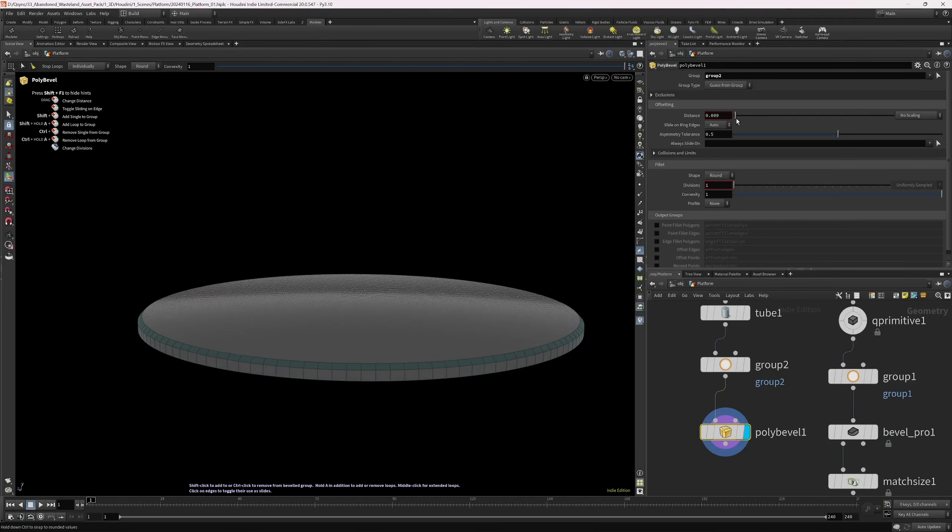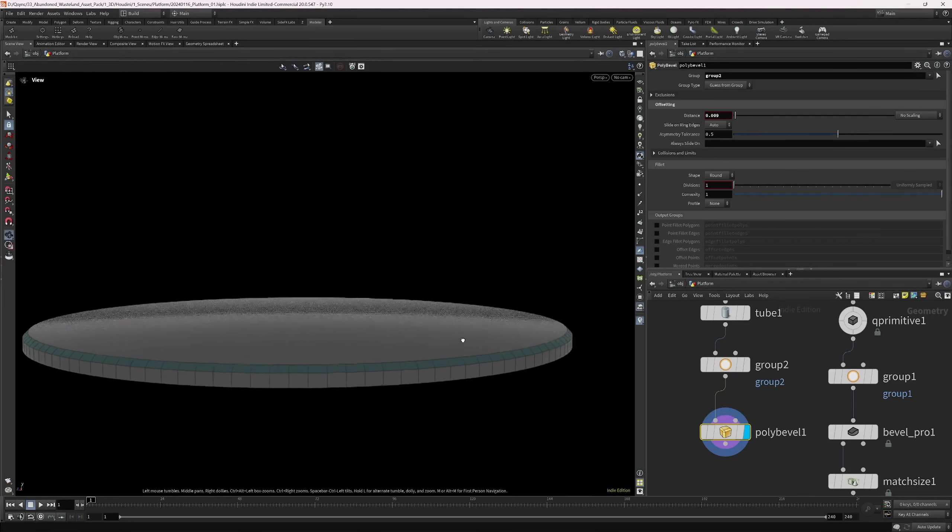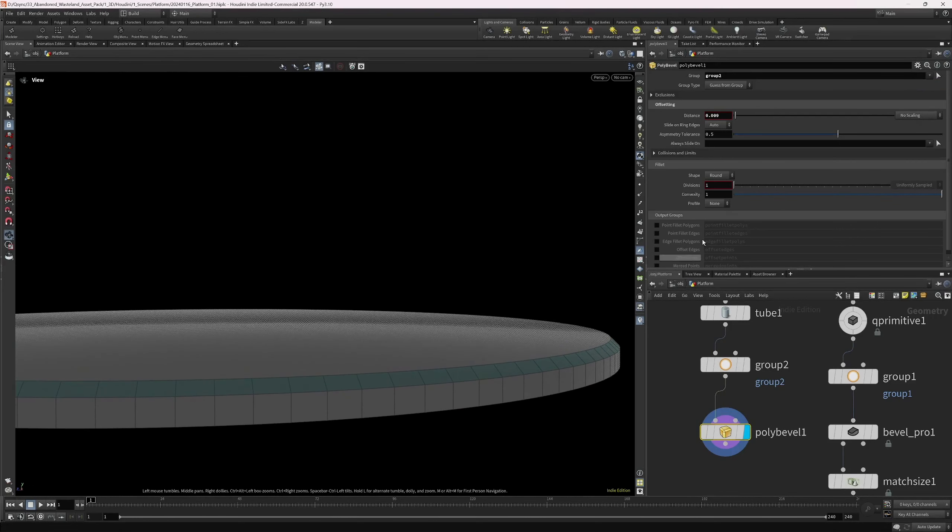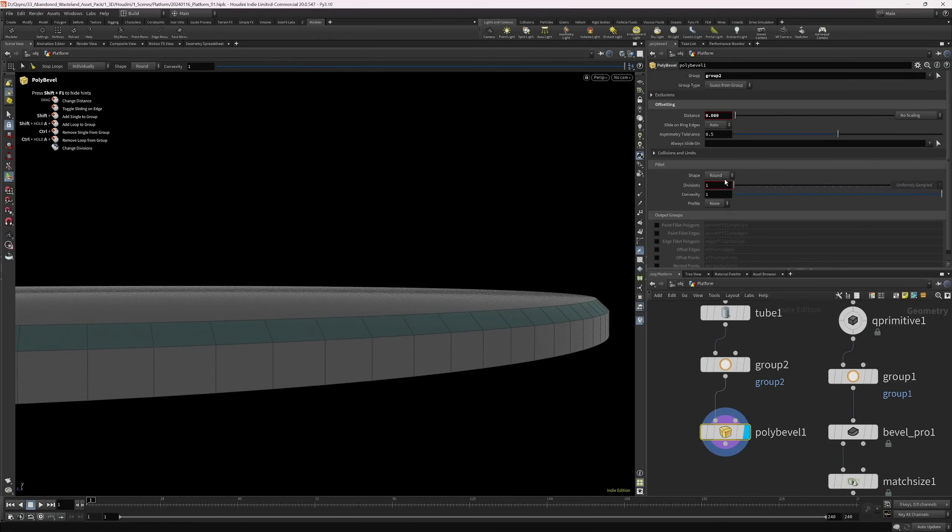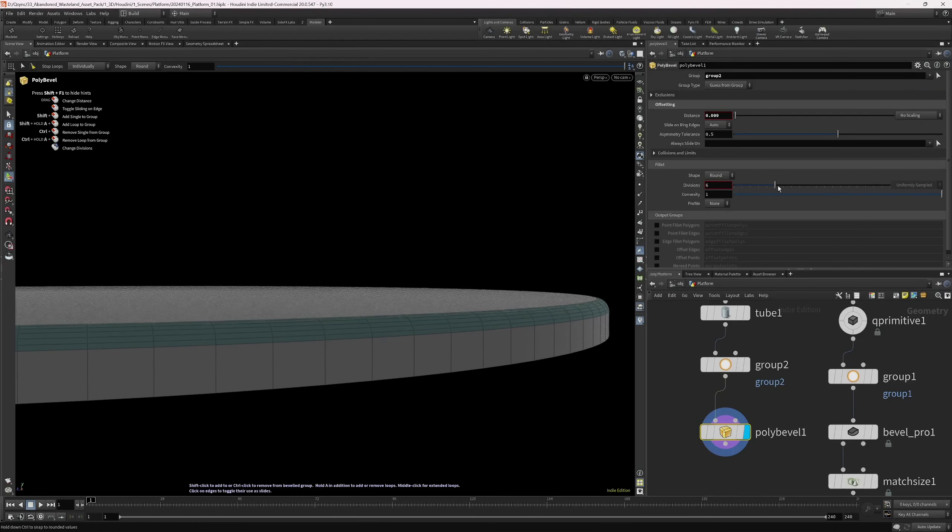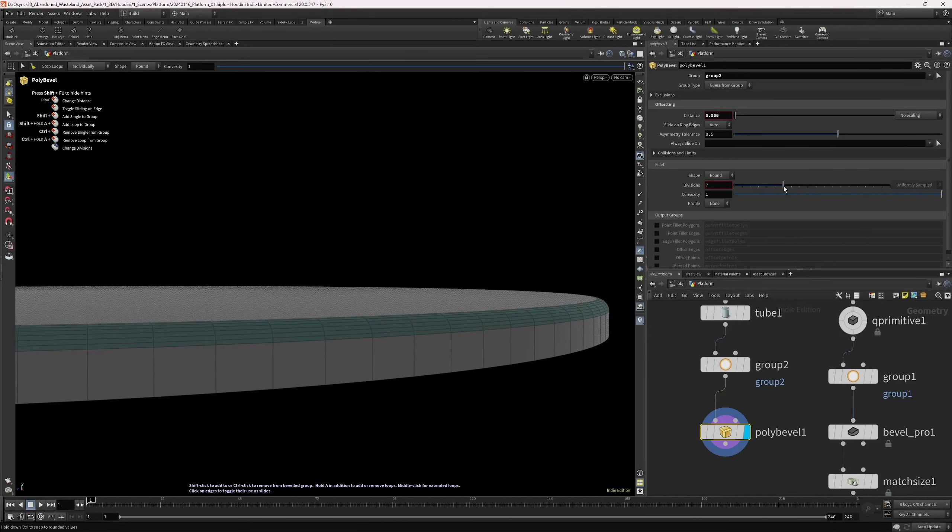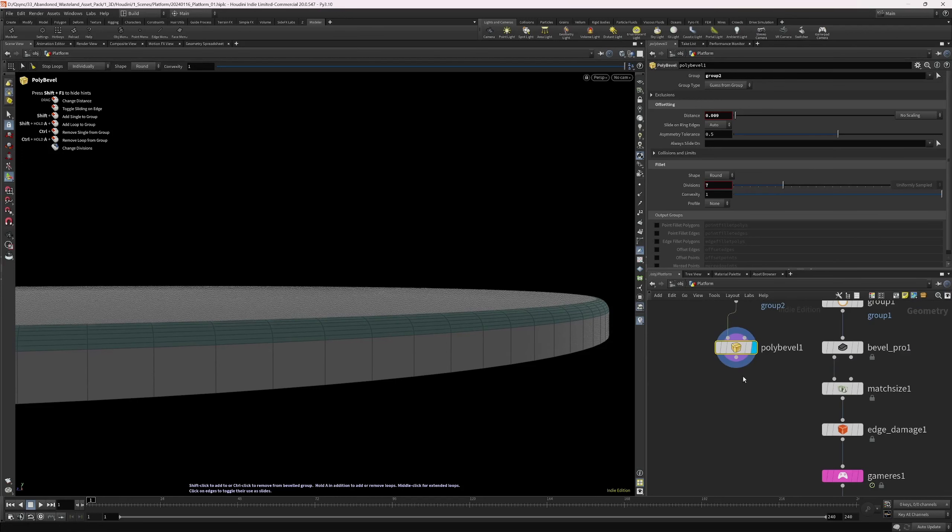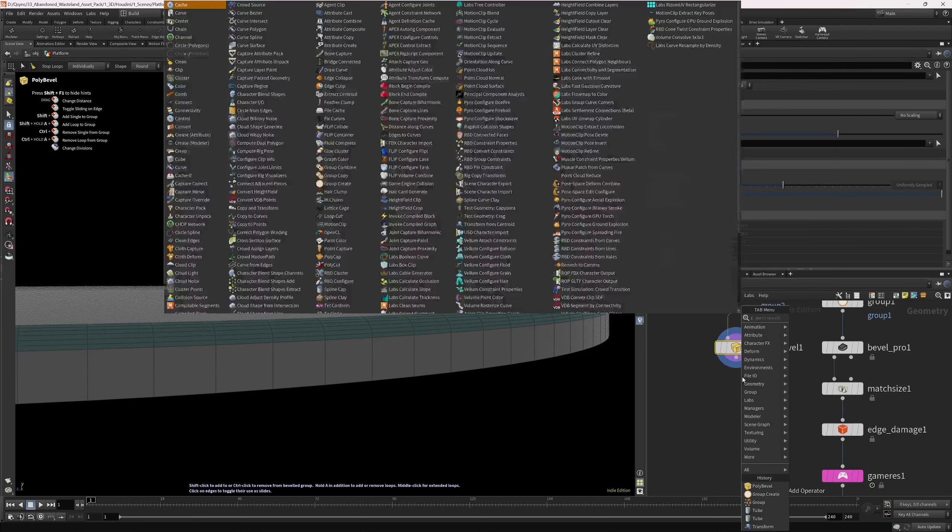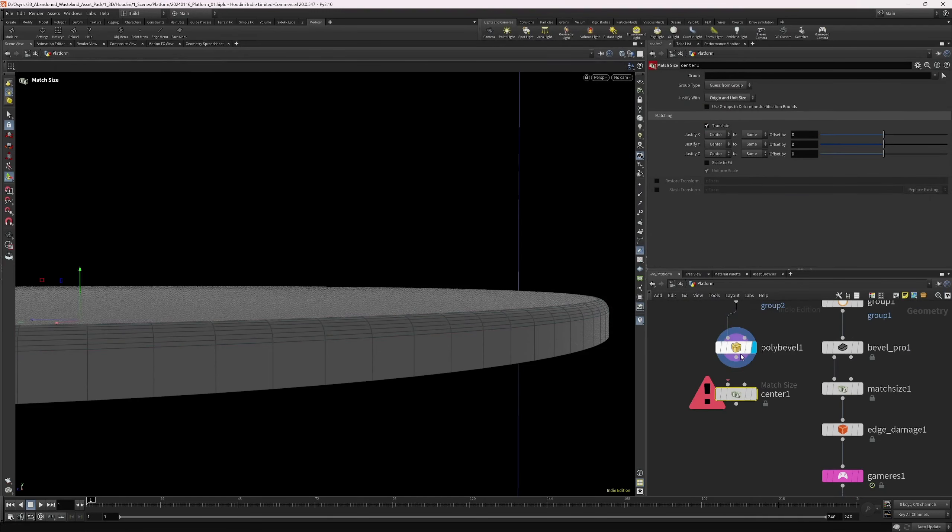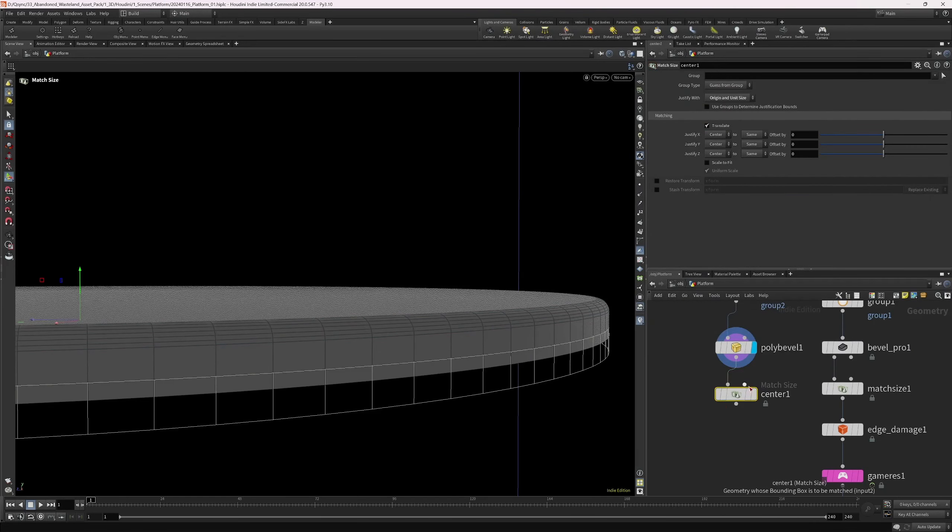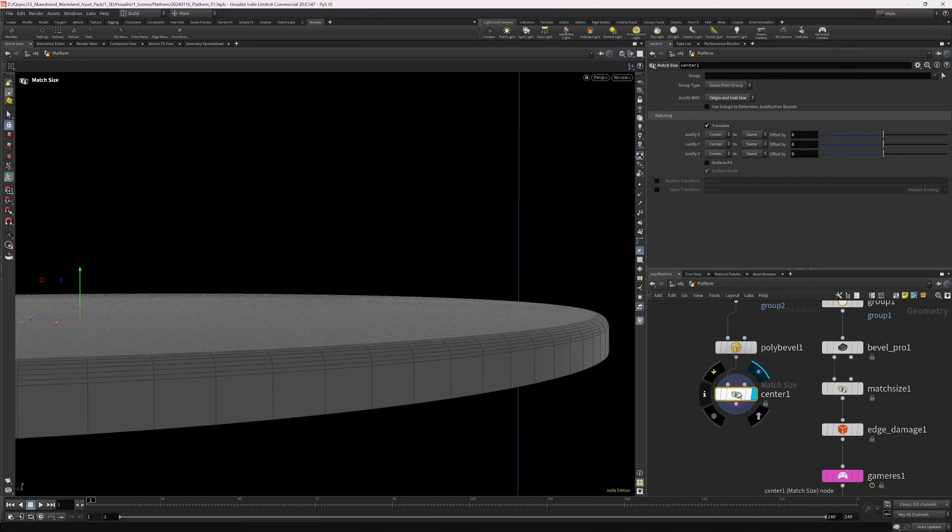Let's see. We can bevel the edge here. So, increase the subdivisions. I'm just going to center this on the y-min axis.